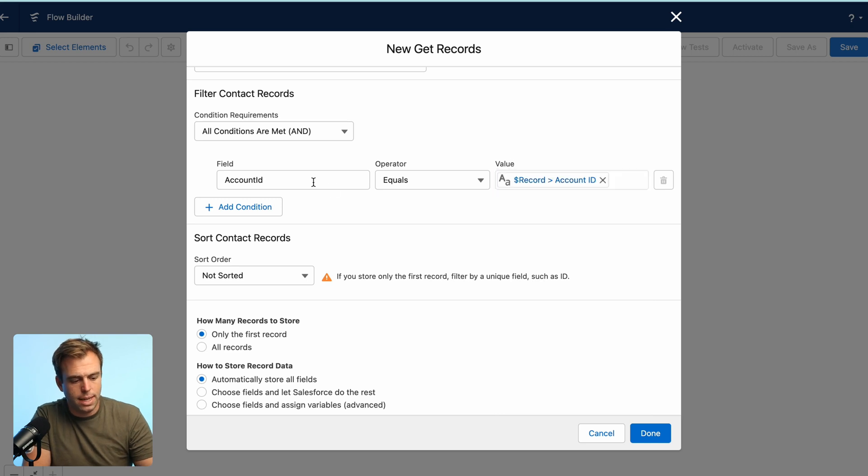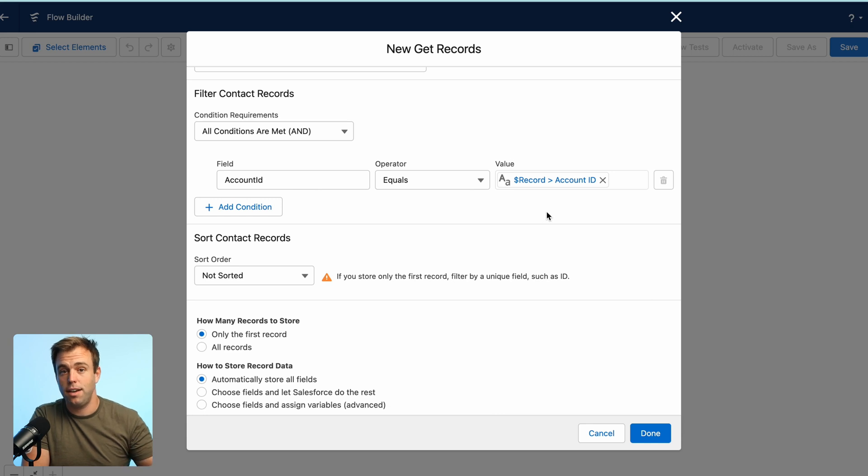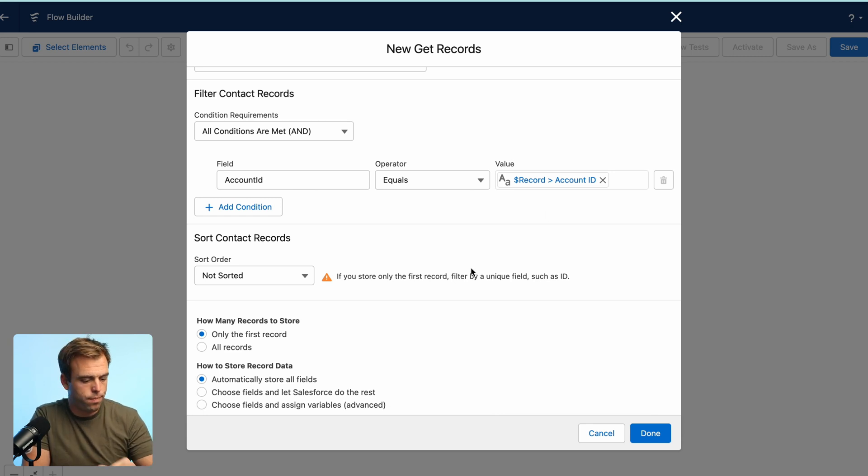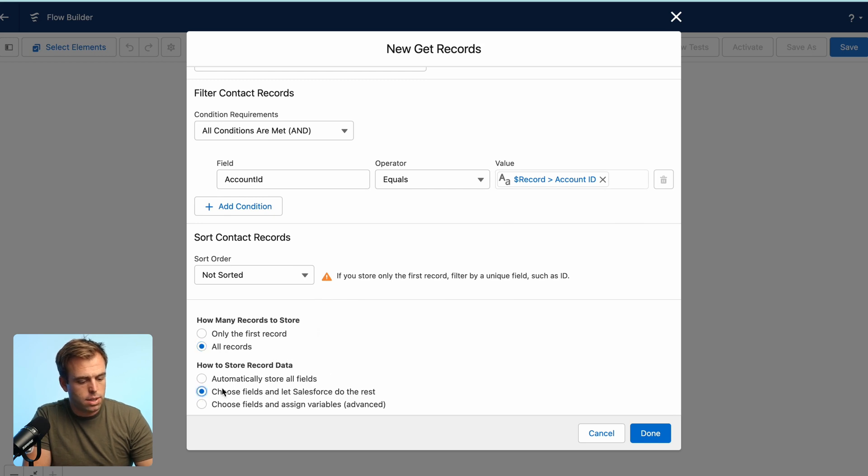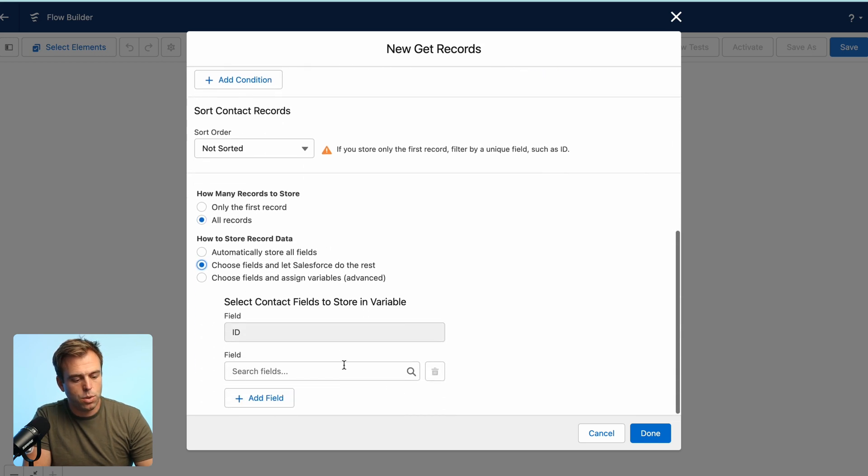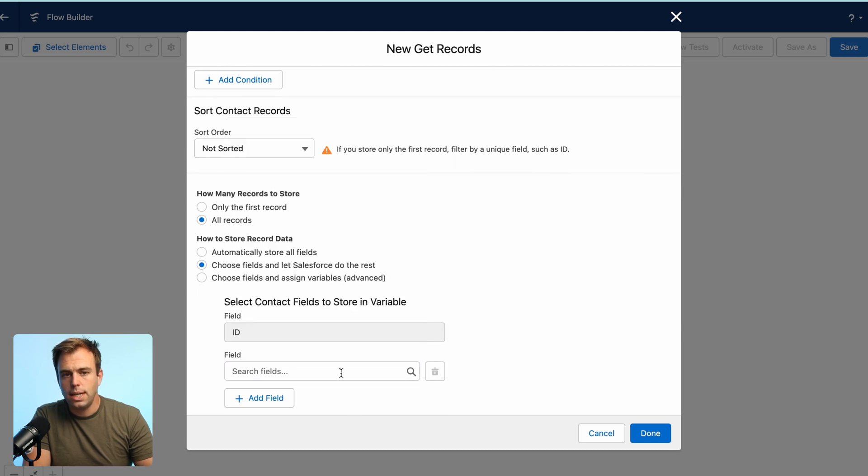So give me all contacts whose account ID is equal to the account ID of the contact that started our flow. Select all records here because we want to get more than one. And then choose the second option to choose fields and let Salesforce do the rest. We don't need all of the data from all of these contacts. So the less data we take, the more efficient this flow is going to run.